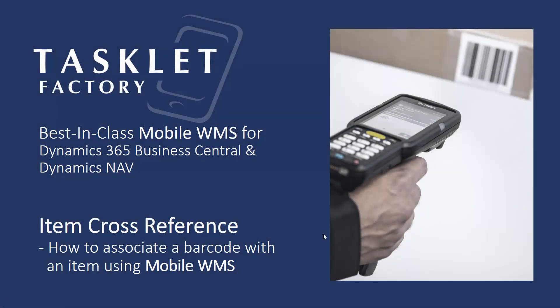Hello and welcome to this Mobile WMS session by Tasklet Factory. In this session, we'll show you a very useful out-of-the-box feature in the Mobile WMS solution for Dynamics NAV and 365 Business Central, and that's the item cross-reference functionality.